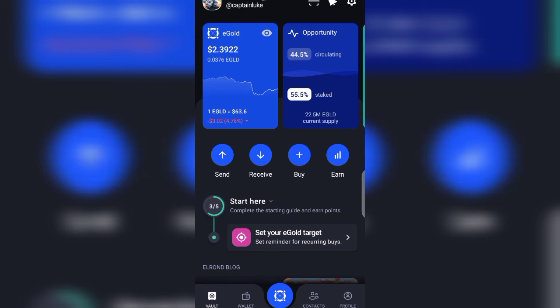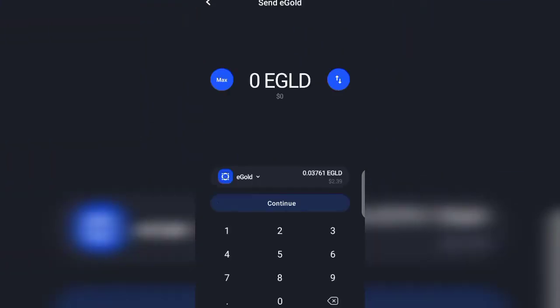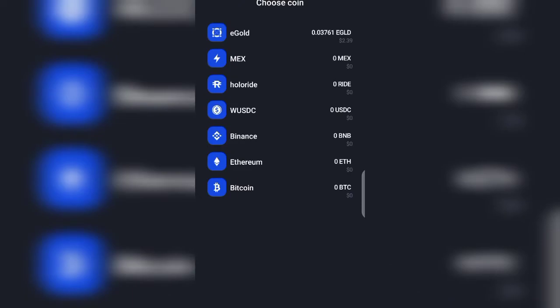Now here we are, clicking on the send button. You can send e-gold, you can choose the coins you want to send. These are just the ones I selected. There are lots more. Don't worry, in the course of this video I'll show you all the coins that are here in the Mayor wallet.